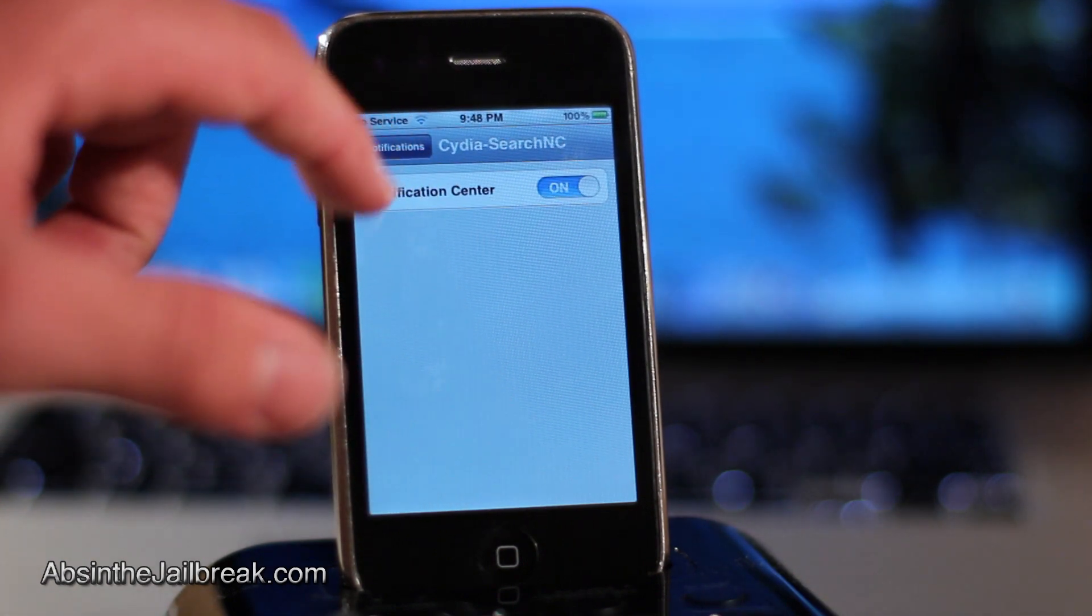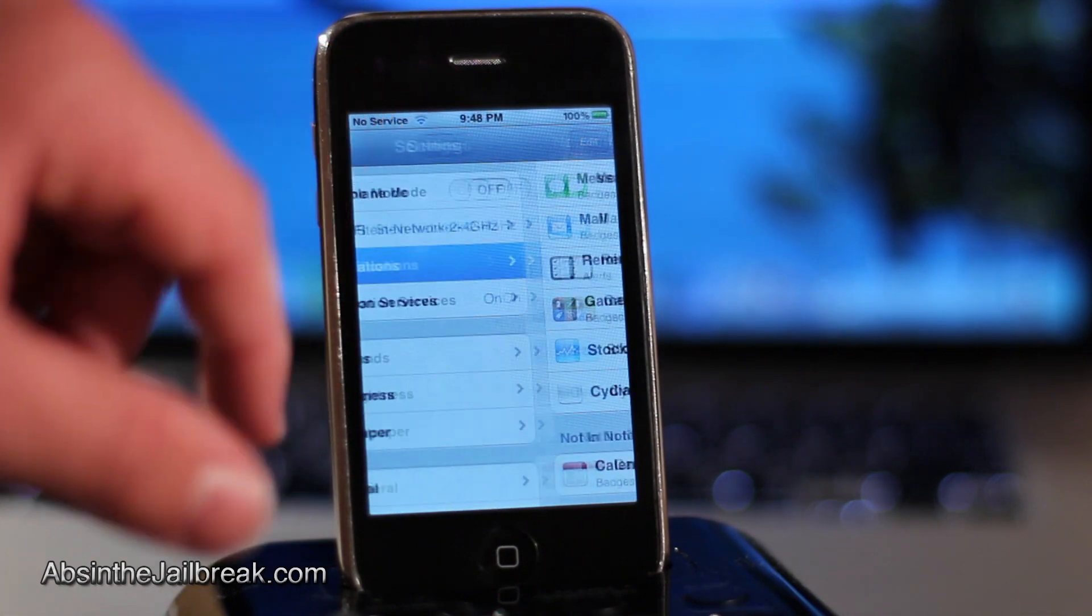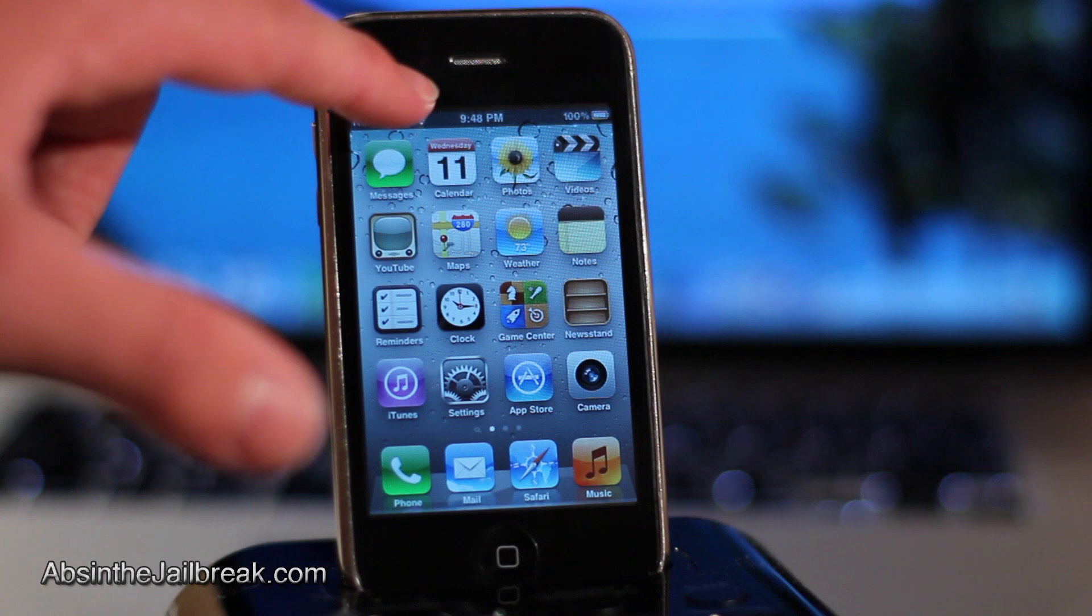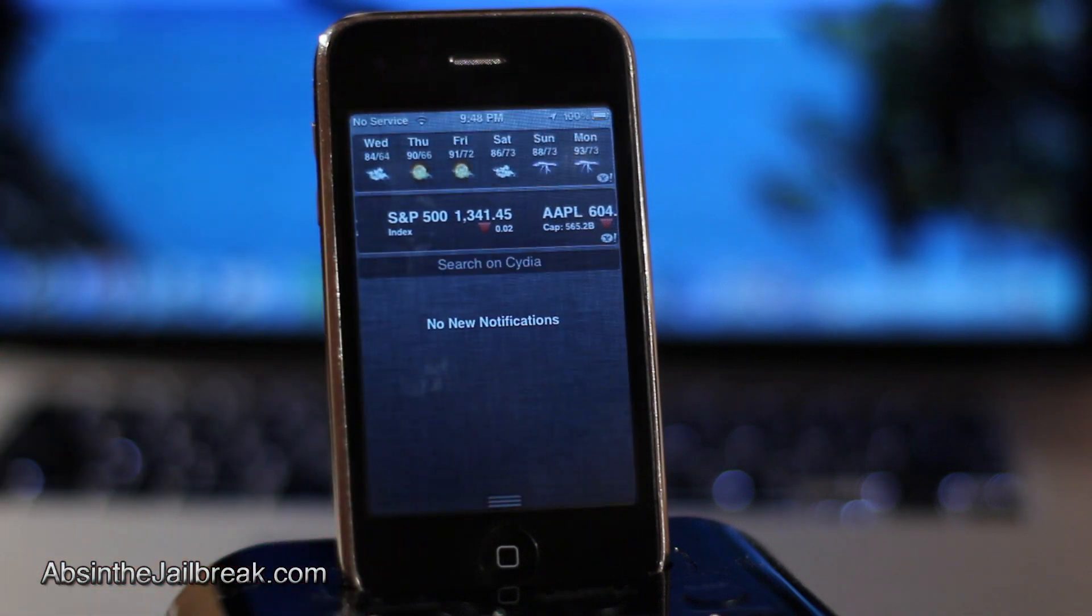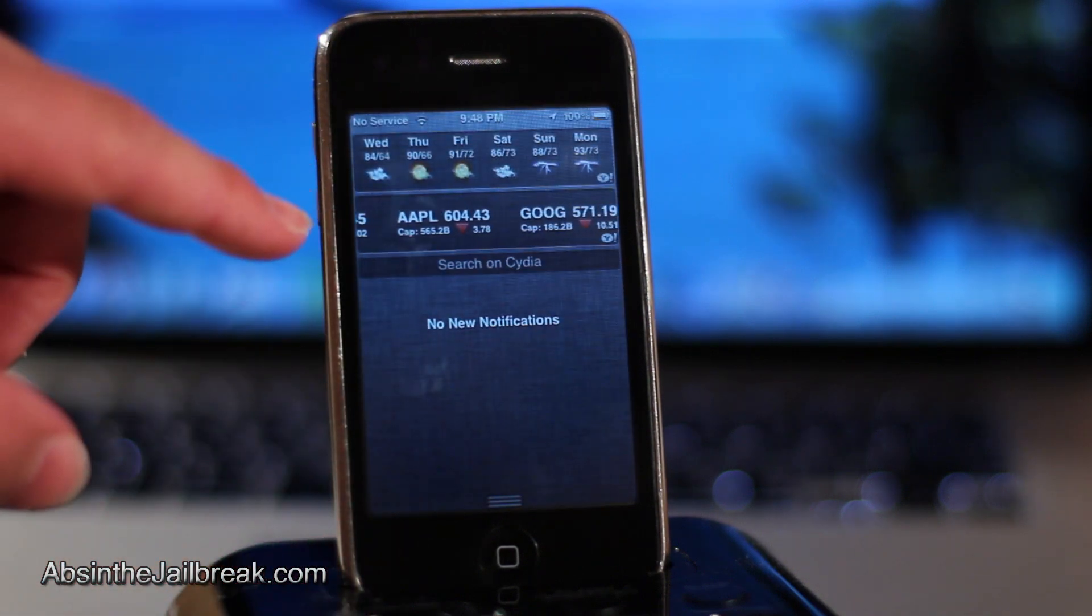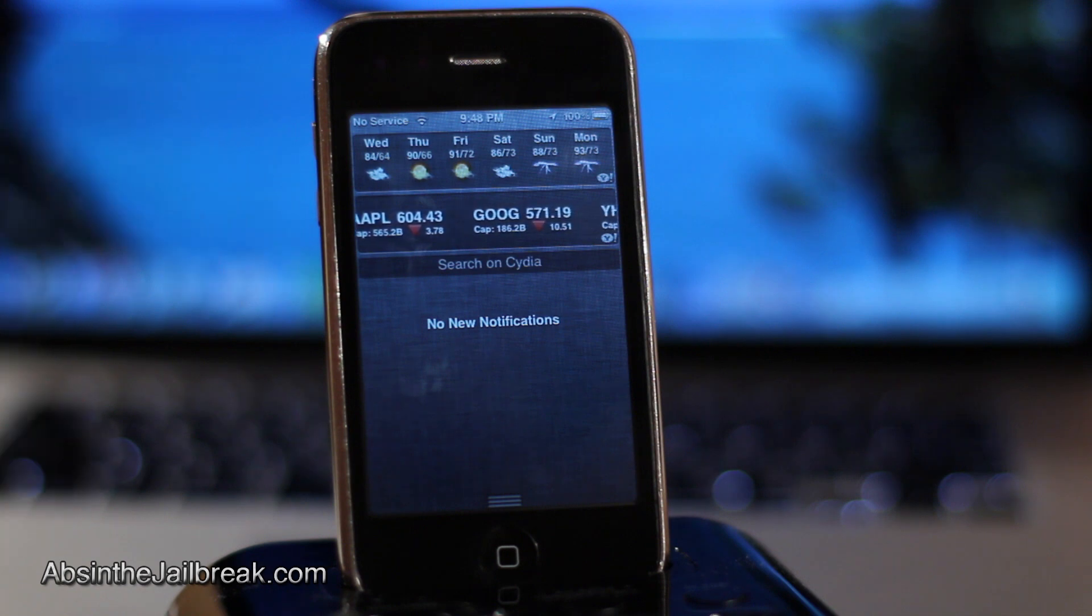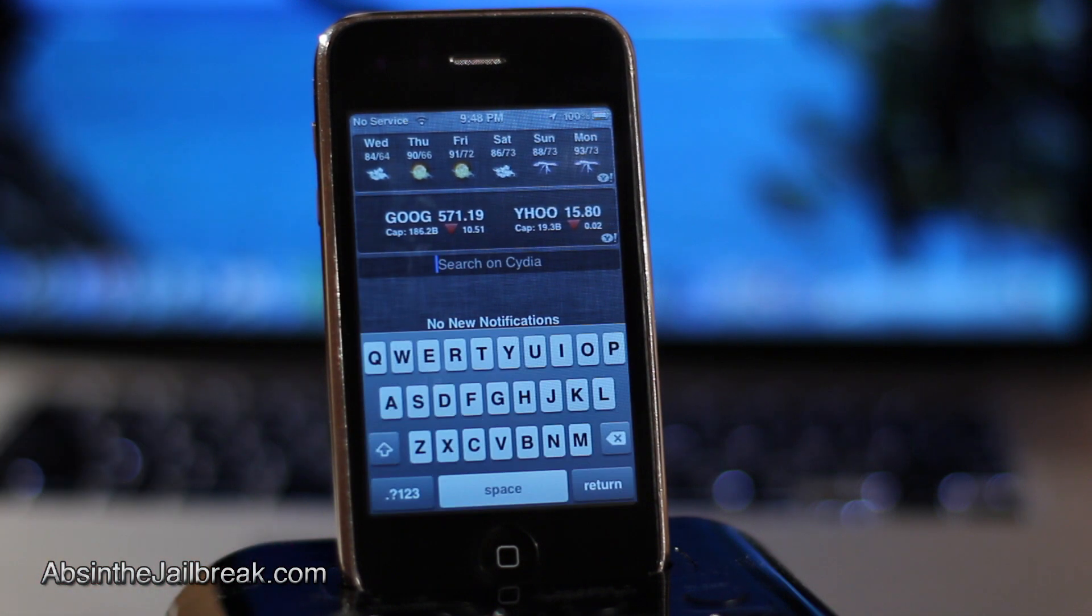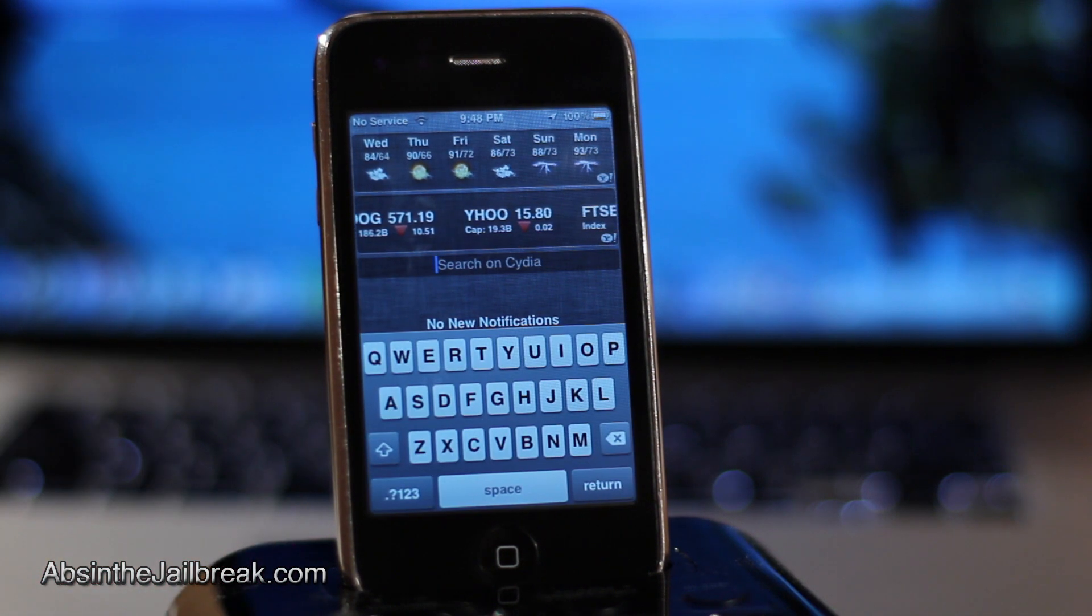Once we have done that you will see once you pull down the notification center you could search Cydia directly from there. So let's search for lock. There are plenty of things on Cydia by the name of lock.